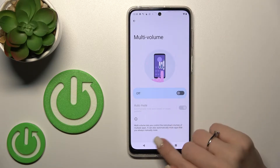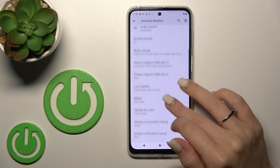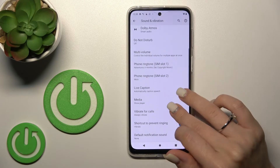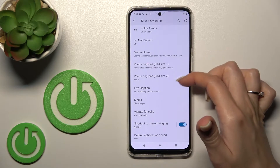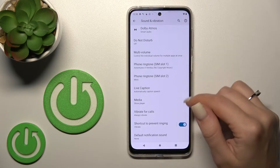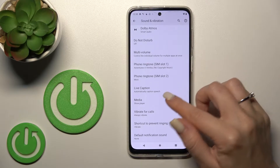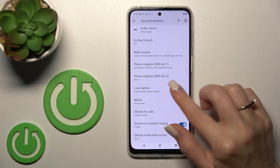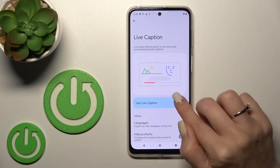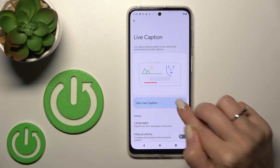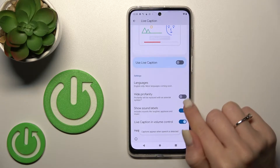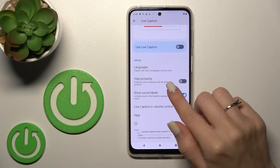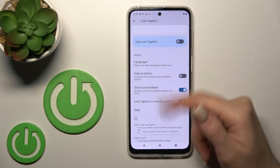We can also change the phone ringtone on our device. We can use the Live Caption feature by clicking on the switcher to enable it.